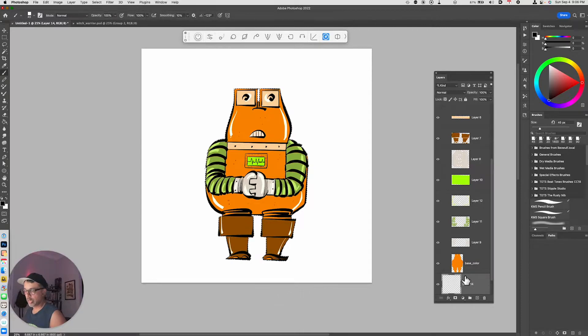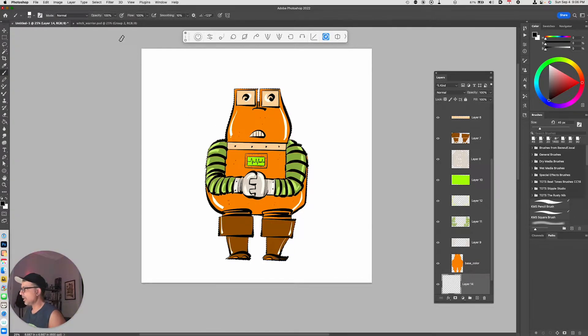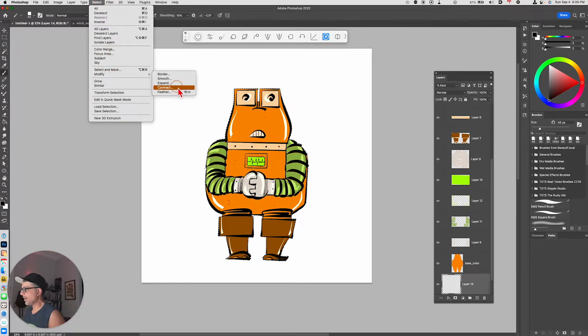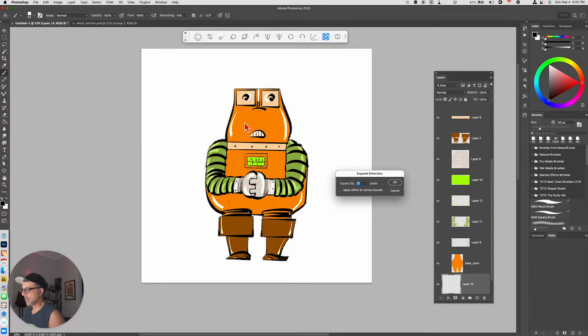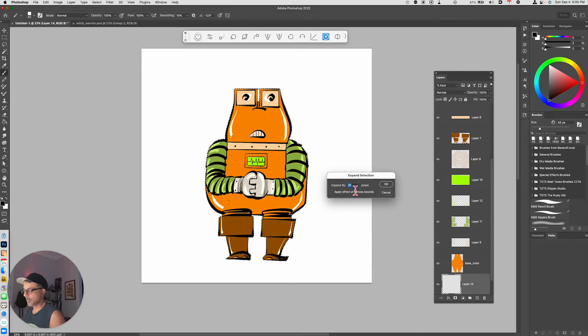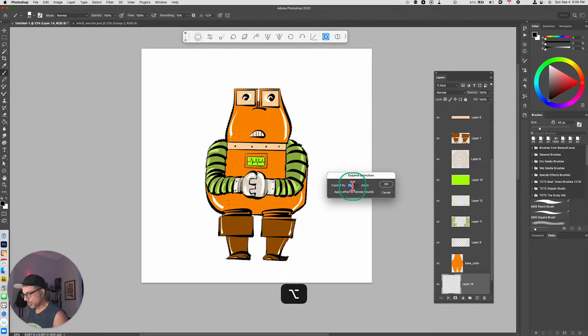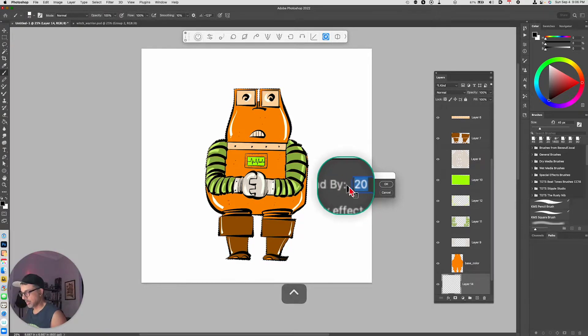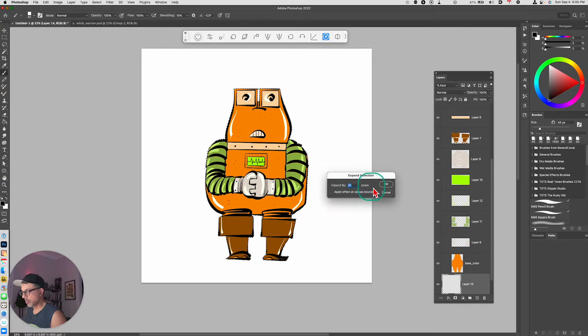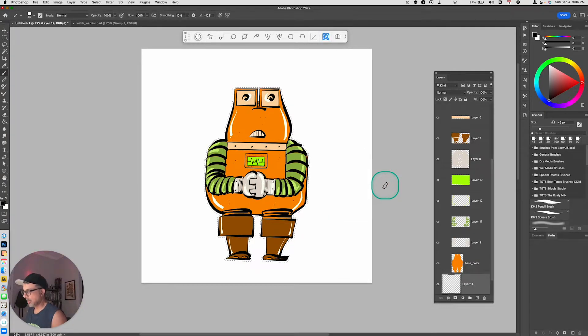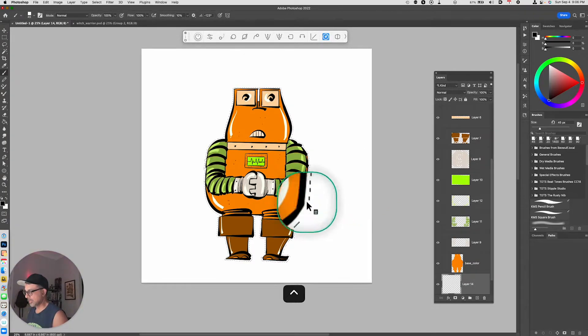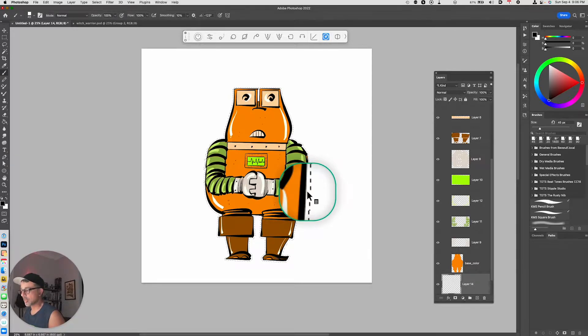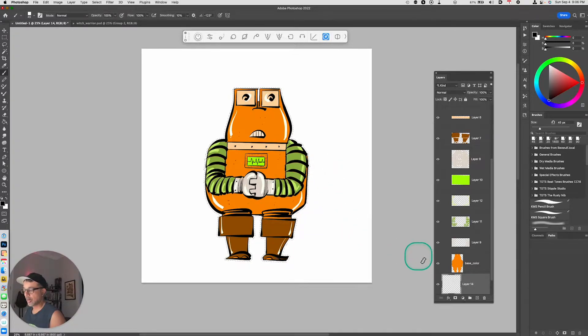We're going to go up to Select, choose Modify > Expand, and we're going to type in the number 20. So if you look at this, I'm using 20 pixels. I'll click OK and what that does is it expands my selection by 20 pixels.